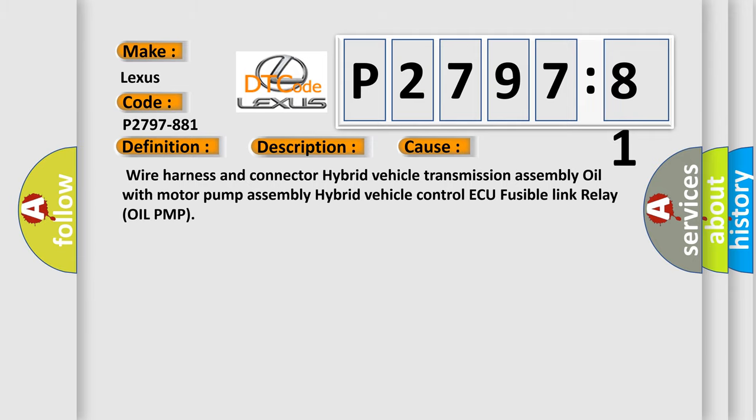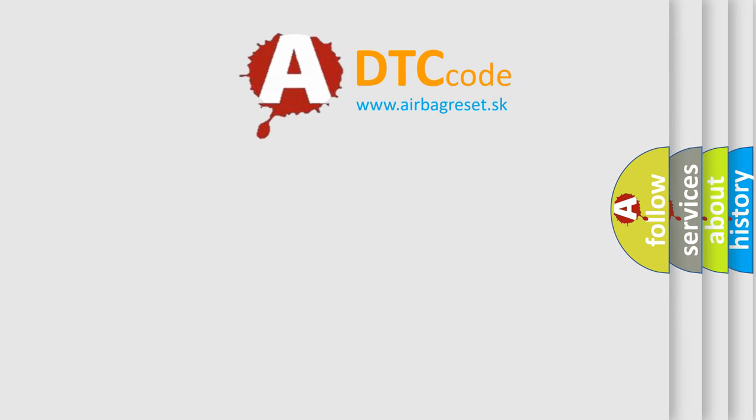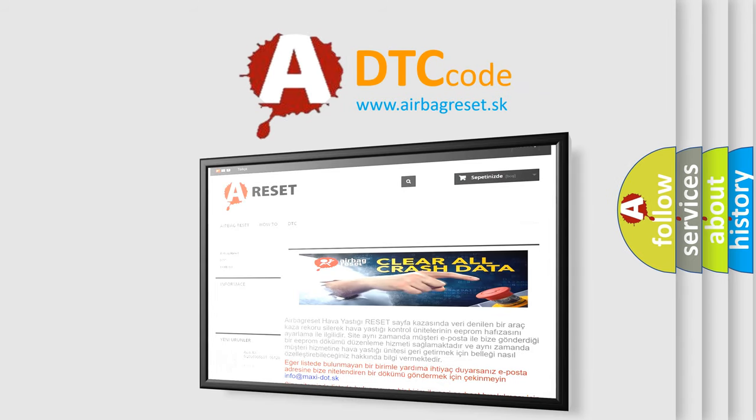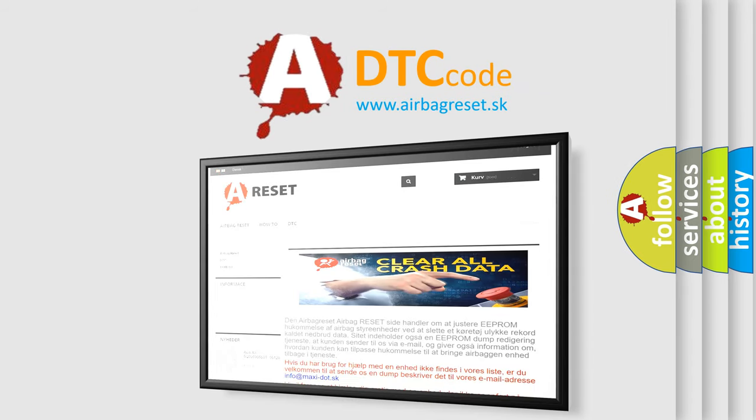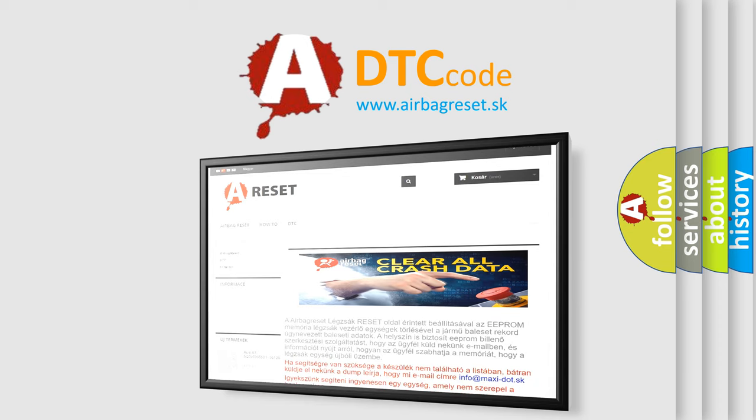The airbag reset website aims to provide information in 52 languages. Thank you for your attention and stay tuned for the next video.